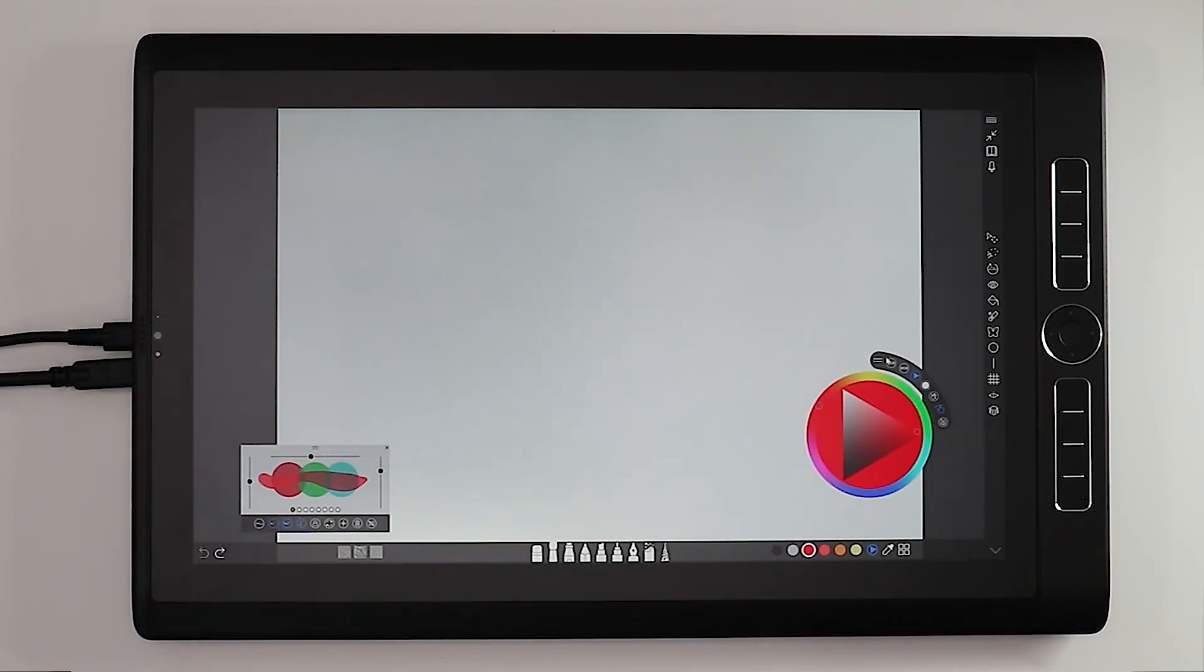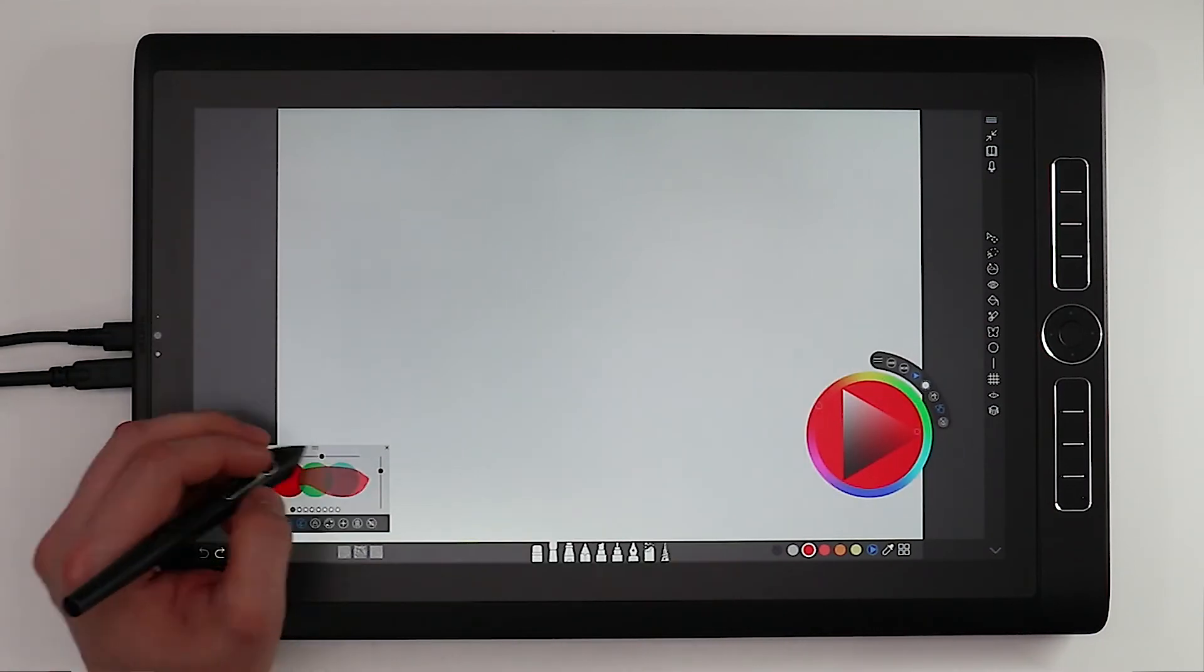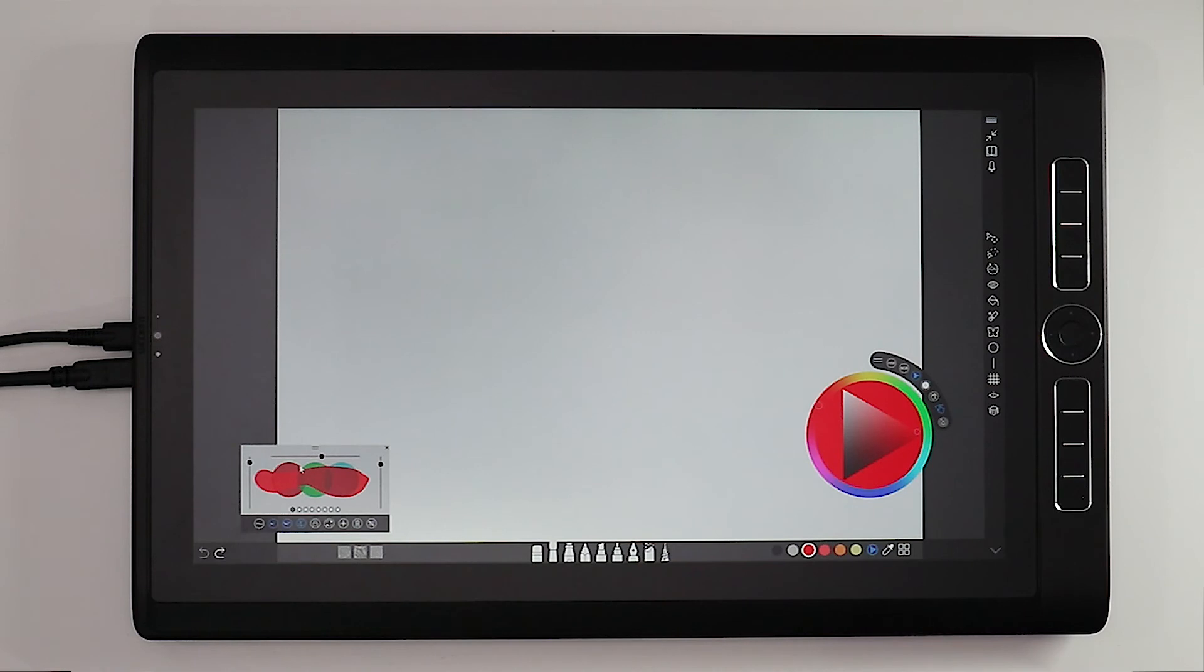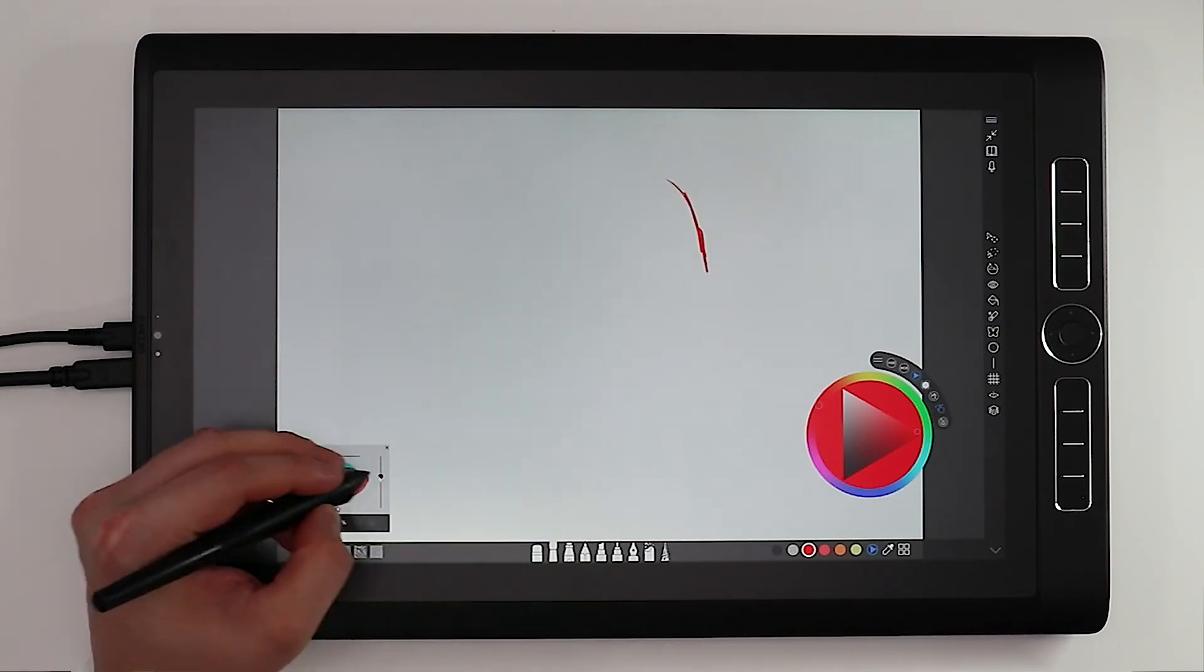Now that you've set your color and picked the brush that you'd like, you can get to the drawing.